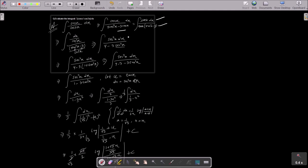After converting, sec²x dx becomes du, and 1 minus 3 tan²x is in the denominator. Assuming u equal to tan x, then du equal to sec²x dx. The problem is 3 is there, so we need to eliminate 3 from u by dividing numerator and denominator by 3. Now 1 by 3 is outside, and this 1 by 3 we write as 1 by (root 3)² with u².